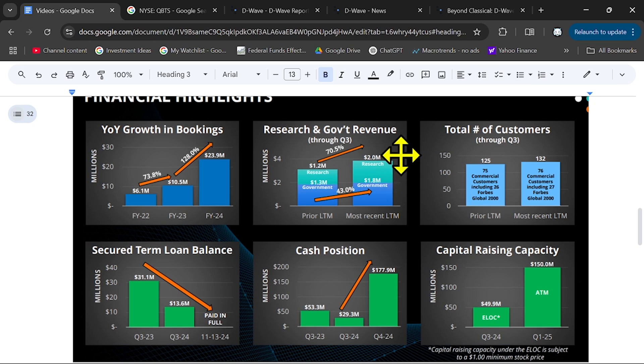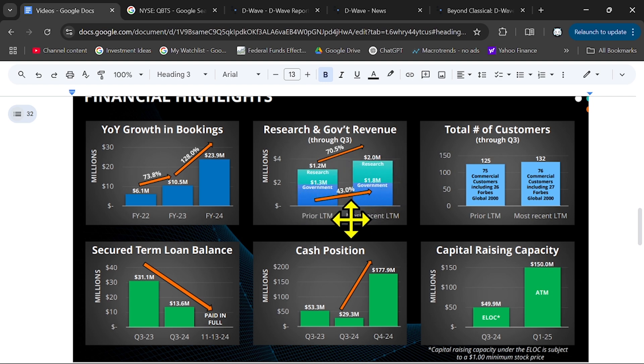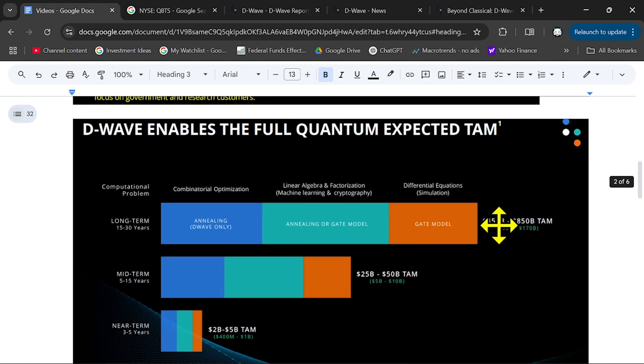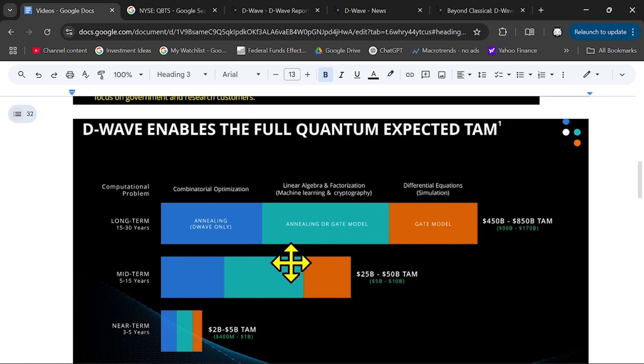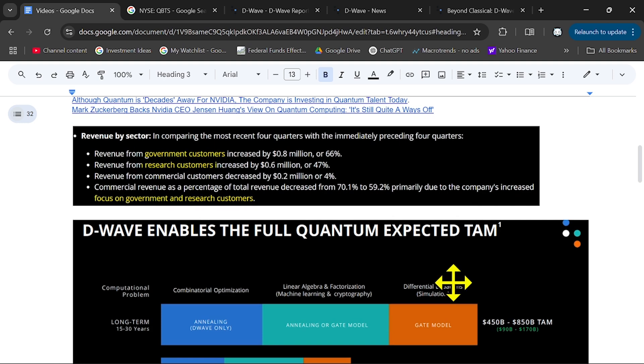And once they established their ecosystem, their architecture, they can expand to commercial customers. And then they can tap into this huge market opportunity from $25 billion to $450 billion. So this is the upside.